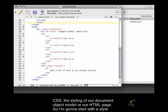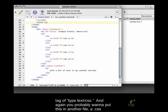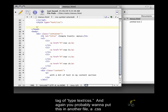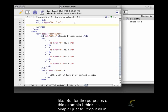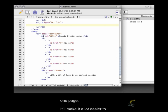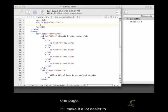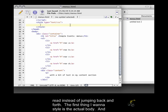So I'm going to start with a style tag of type text/CSS. And again, you probably want to put this in another file, a .css file. But for the purposes of this example, I think it's simpler just to keep it all in one page. It'll make it a lot easier to read instead of jumping back and forth.